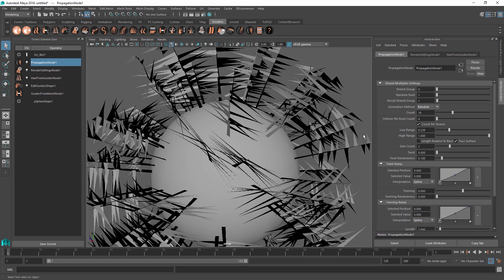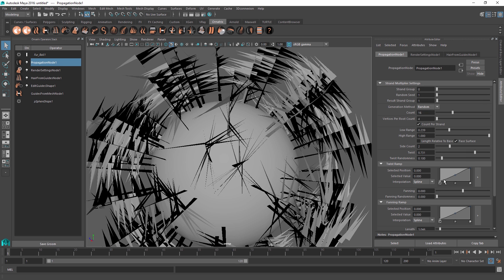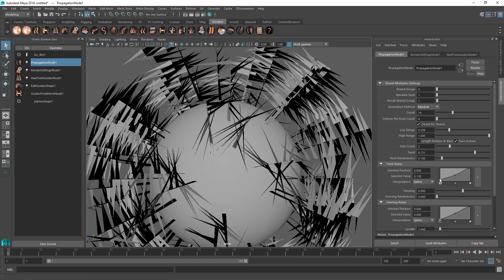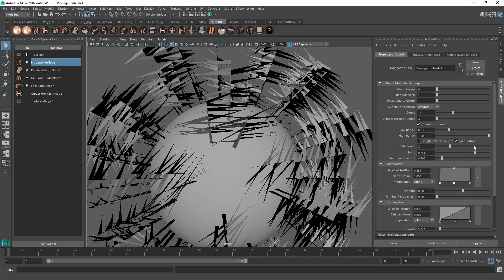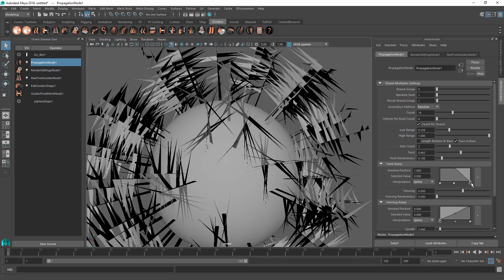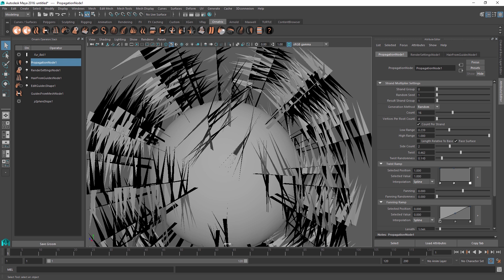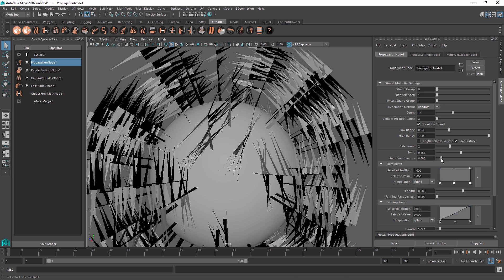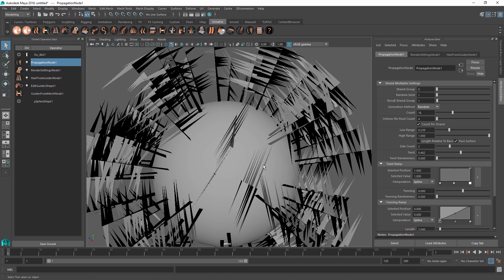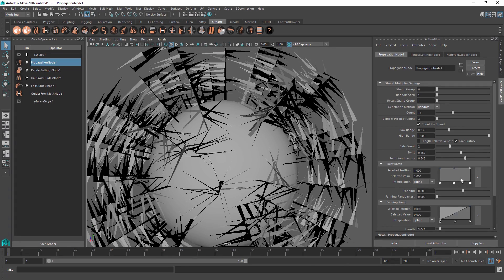The twist parameter twists the hairs along the stem of the base strand. The ramp at the bottom controls how much twisting is done relative to the length of the base strand — if you make it even, the twist value is equal throughout the whole strand. You can taper it towards the end to reduce twist there, allowing interesting spiraling effects. By default there is some twist randomness; removing it makes hairs completely opposite each other, while increasing randomness is ideal for something like branches on a tree.